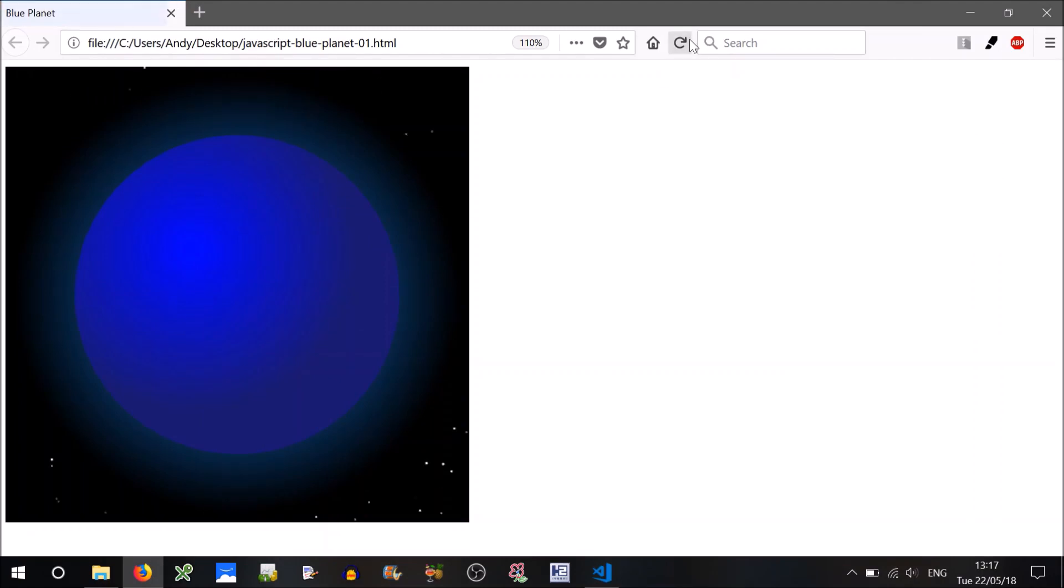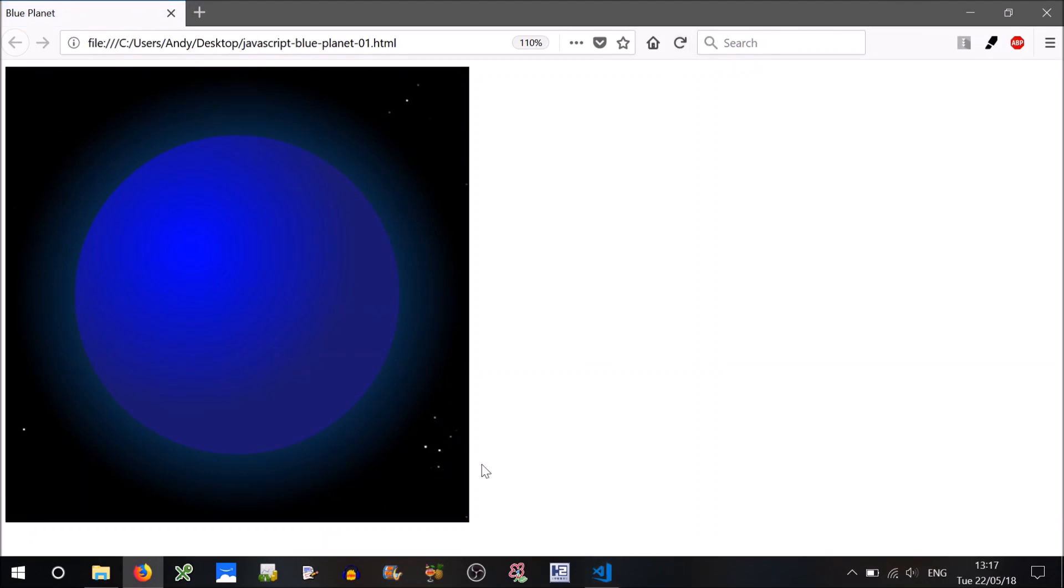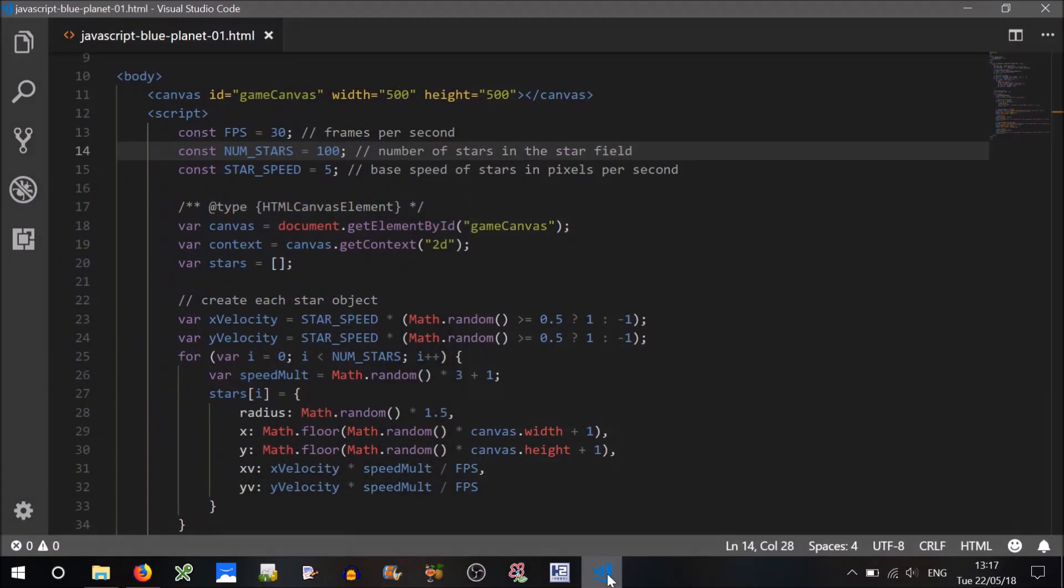Okay, there's some more stars, yep, there seems to be, there must be a lot behind the planet I guess, there's a little constellation, that's pretty cool. Okay.